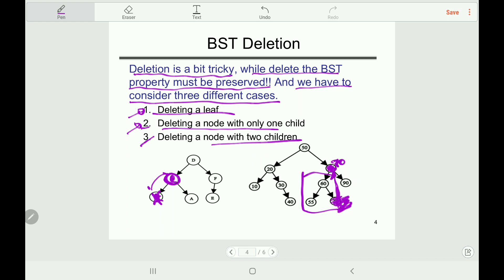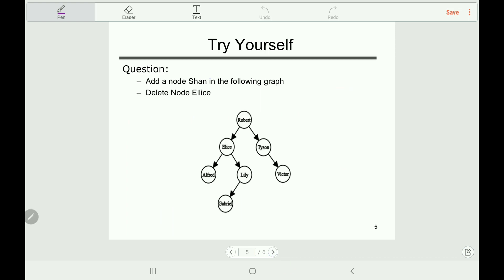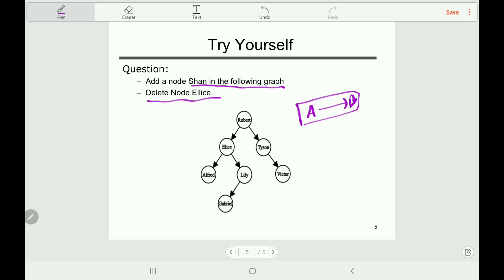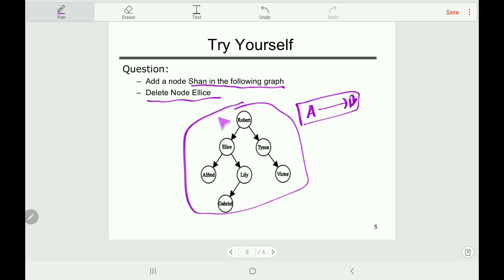We can maintain the BST property by swapping elements with their parent or children as needed. Now pause the video and try this example yourself: add a node 'Sean' to the following graph and delete node 'Alice' from this graph. Leave your answer in the comments box. You can represent the tree structure as connections, for example writing 'A to B'.